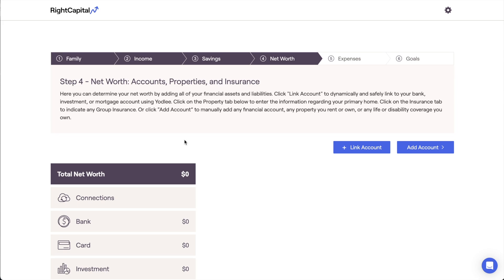There are three ways to enter accounts in the net worth tab. The first two methods involve linking accounts via account aggregation or an advisor-level integration, and the third method is to add accounts manually. Let's review each method.